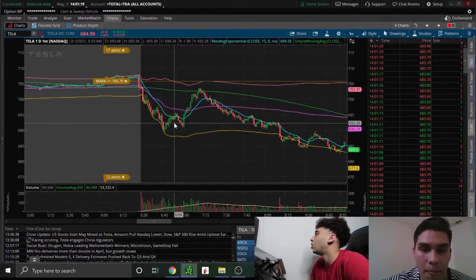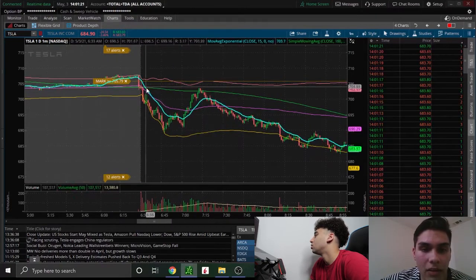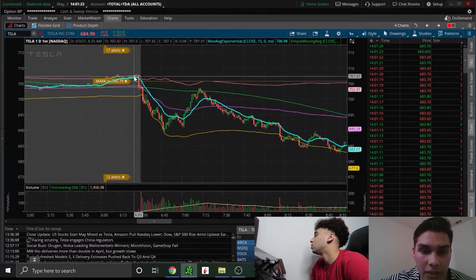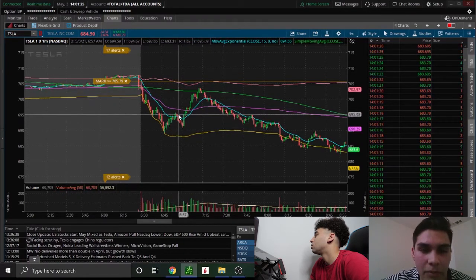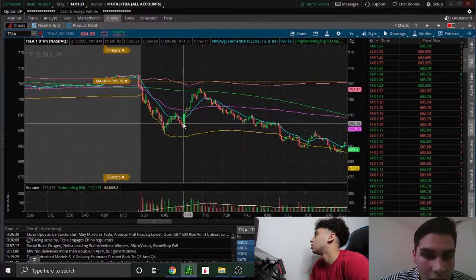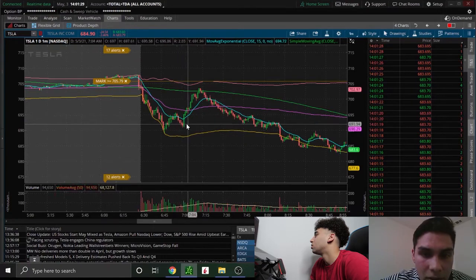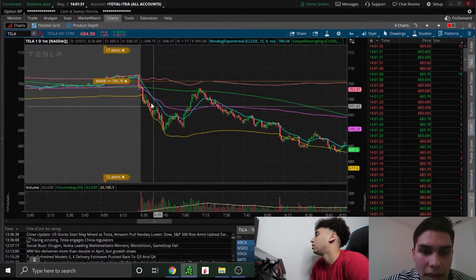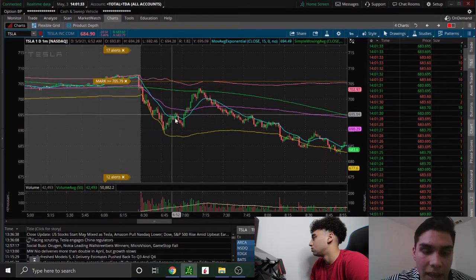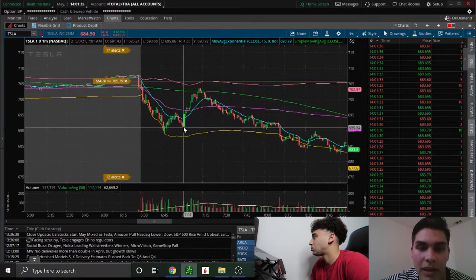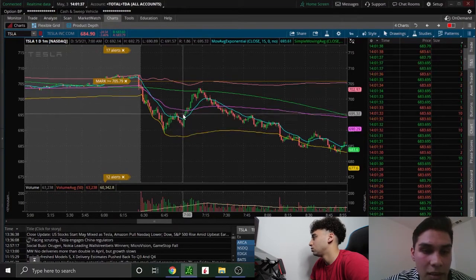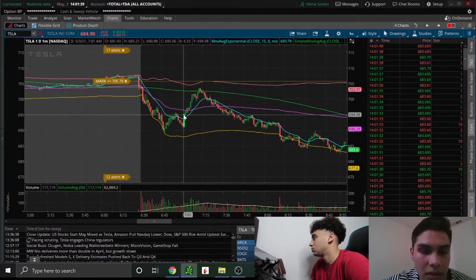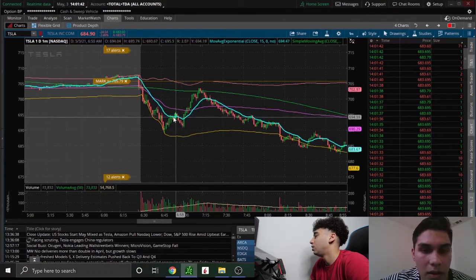But right off the open it just started selling off. So what'd you do, you caught puts or calls? Caught calls. So I was watching it as it was dropping, so I was kind of waiting for a bounce. And I got in at the 701 candle. You can see it dropped, it bounced, it came back down and it made a higher low, and then it just had a crazy candle with 117k volume.